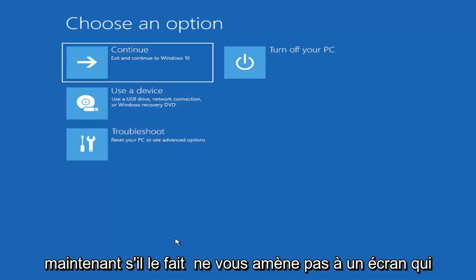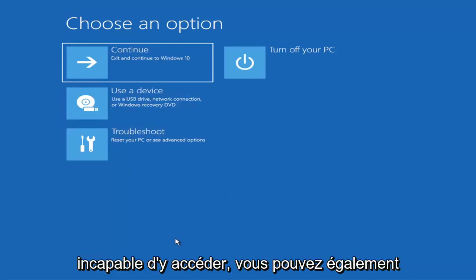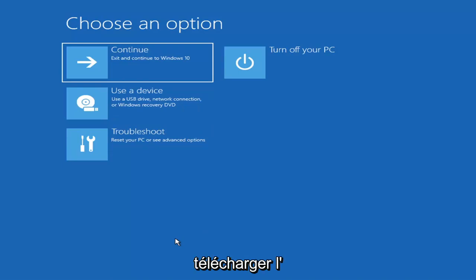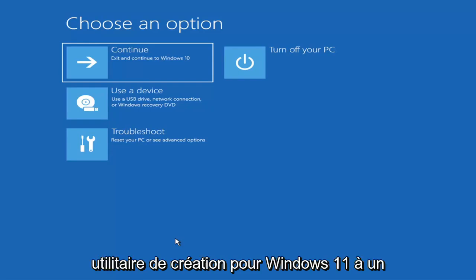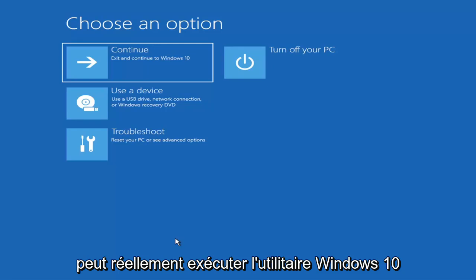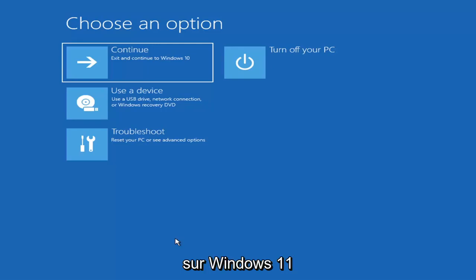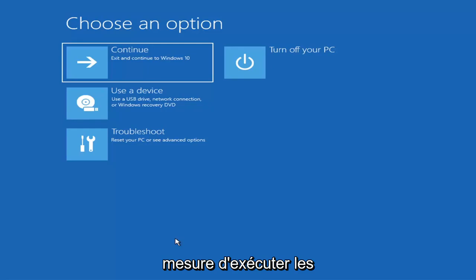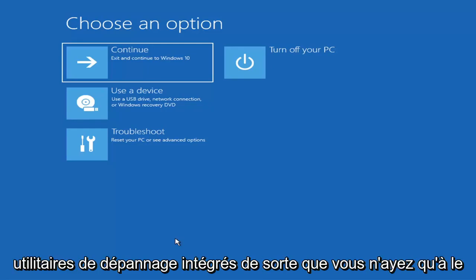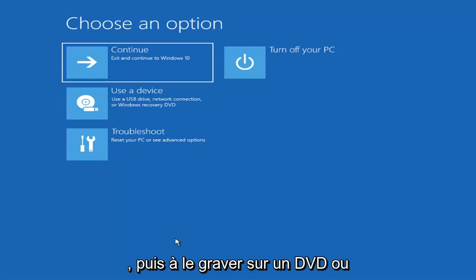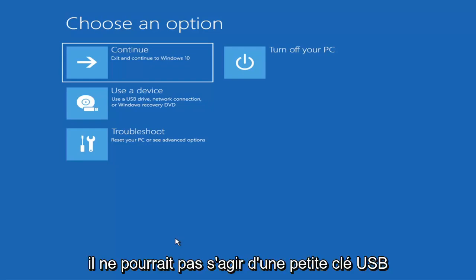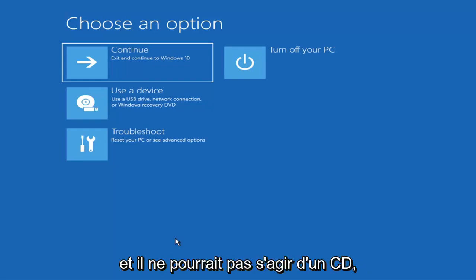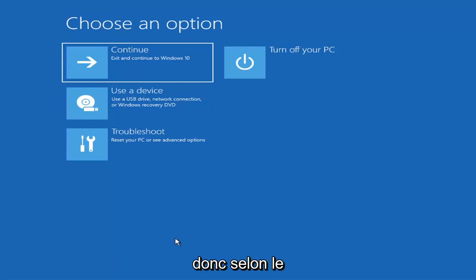Now if it does not take you to this screen or you're unable to get to that, you can also download the Windows 10 media creation utility or Windows 11. You can actually run the Windows 10 utility on Windows 11 as far as I'm aware, and you should be able to run the troubleshooting utilities built in within it. So go ahead and download it to an ISO file and then burn it to a DVD or USB. It'd have to be about four gigabytes or more - it couldn't be a small USB flash drive and it couldn't be a CD. It'd have to be a DVD. Then you boot your computer from it.